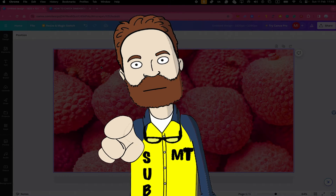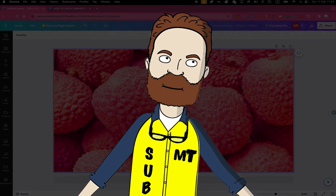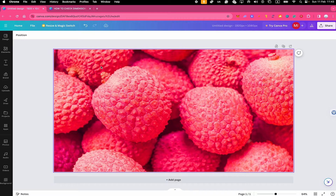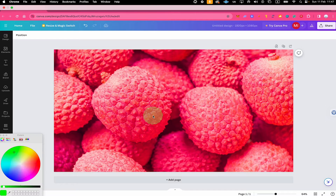Hey mate, quick question for you. How can I check the dimensions on Canva? Oh, that's actually very easy, buddy. Let me quickly show you.